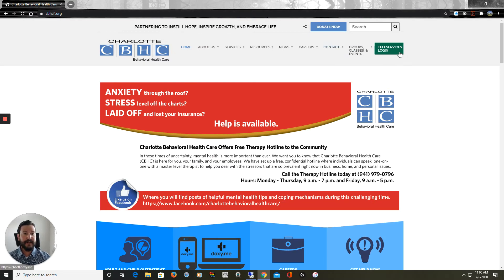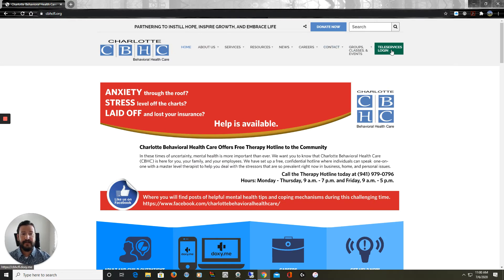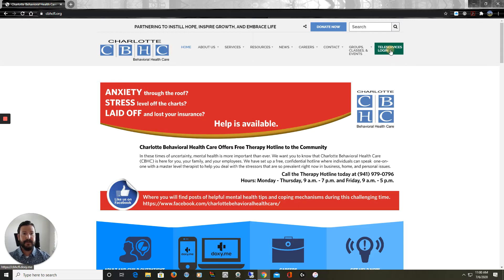Once we're at the website, we're going to scroll over to the right side and click on Teleservices Login, highlighted in green.